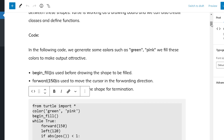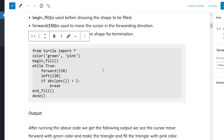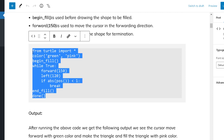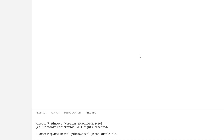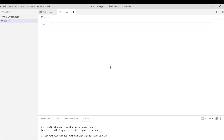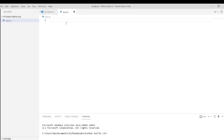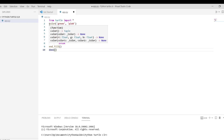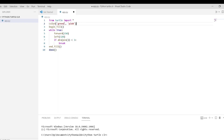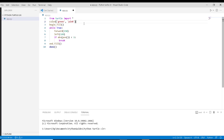I am going to copy this code and paste it in my Visual Studio Code editor. You can use any software to run your code. Firstly we will import the turtle library. Now we give green and pink color to the turtle to draw the shape. The begin fill color function is used to fill the color inside the shape.